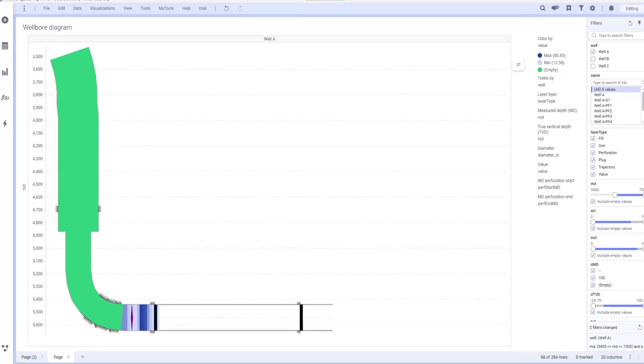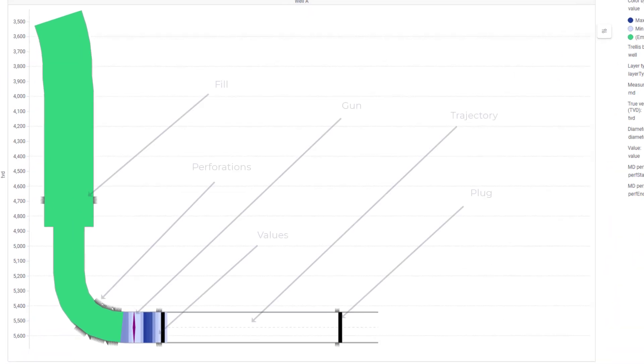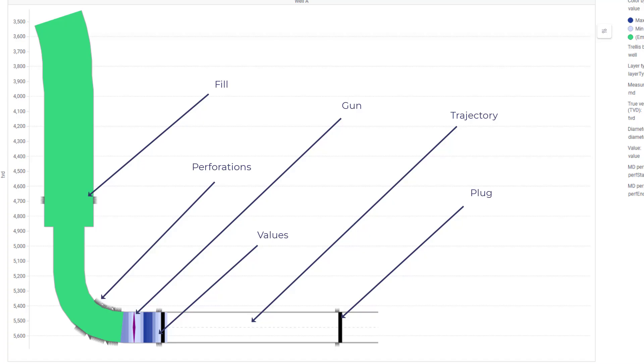It helps visualize key aspects of wellbore operations such as fluid penetration during completions, the relative positions of plugs and perforations, and color-coded values at different depths.